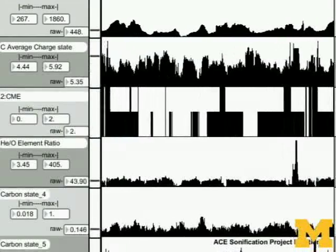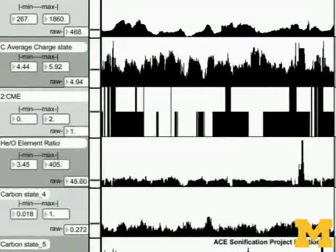Sonification as a process isn't new. You have something like a Geiger counter, where it relates clicks back to the amount of radiation. What makes this project different is the level of artistic license that's been given to the artists behind the creation of the sonification.